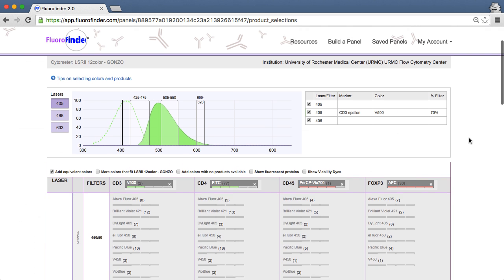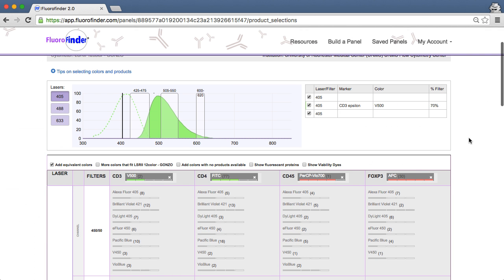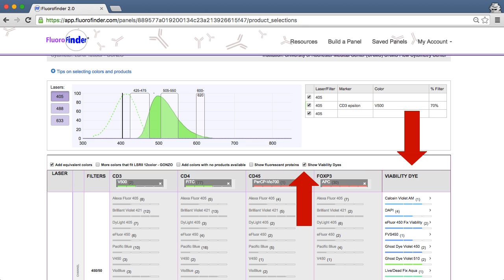If you happen to forget to add your viability dye in step 2, don't worry. You have the option of adding it by selecting the Show Viability box here.